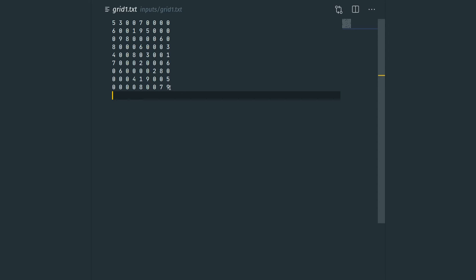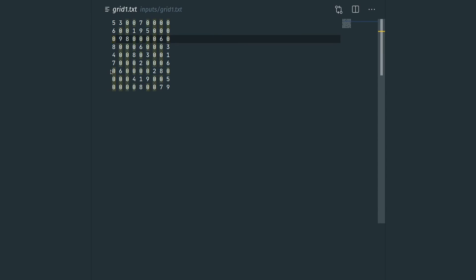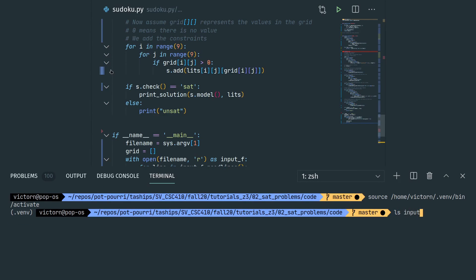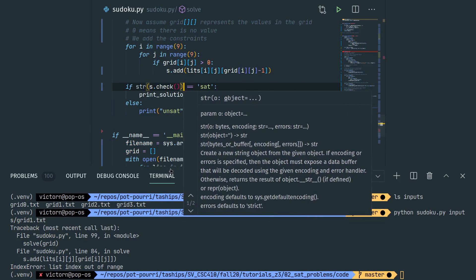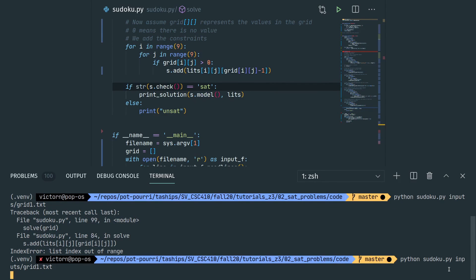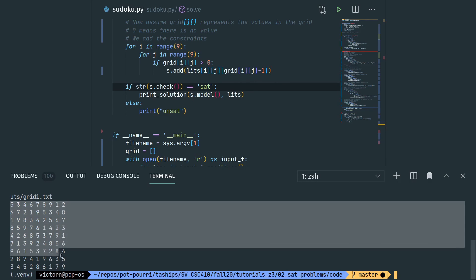For example, the input grid's first line has five and three as the first two numbers, then zeros for unassigned cells, with seven as the fifth number. When we run the script on this input file we get an error: list index out of range. Looking at the solution, we find a mistake: when adding constraints for pre-filled cells, we wrote grid[i][j] as the index but should have written grid[i][j] minus one. We also correct the satisfiability check. After these fixes, running the script again gives us a correct solution.